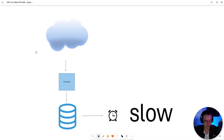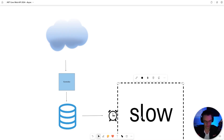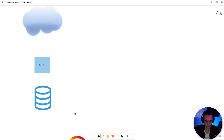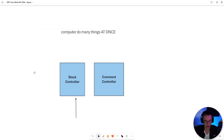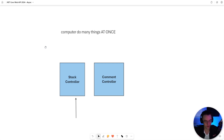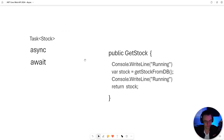Let's talk about it from a 10,000-foot overview. Synchronous code is slow code. What asynchronous code really does is it allows us to execute multiple pieces of code at one time. While slow code is being executed in our stock controller, we can actually execute code in our comment controller and our stock controller at the same time.